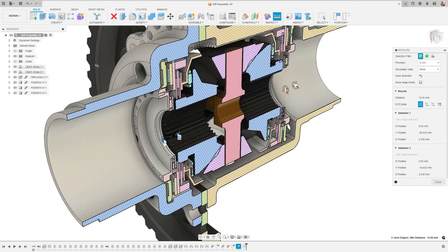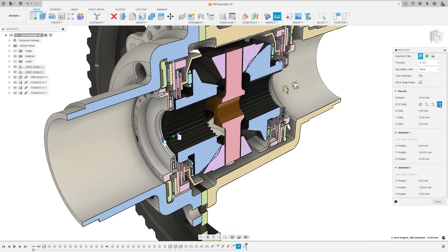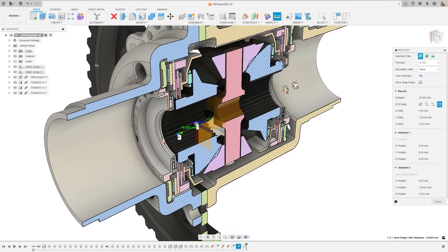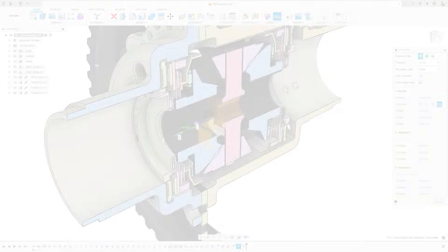You can measure from one joint origin to another, or from a joint origin to any other measurable object. When measuring, you'll get the XYZ delta between two joint origins, either their component origins or the global origin.